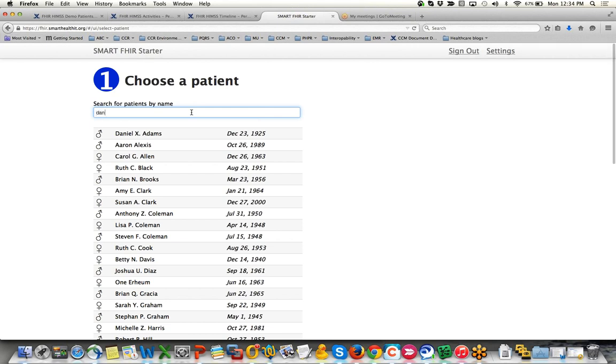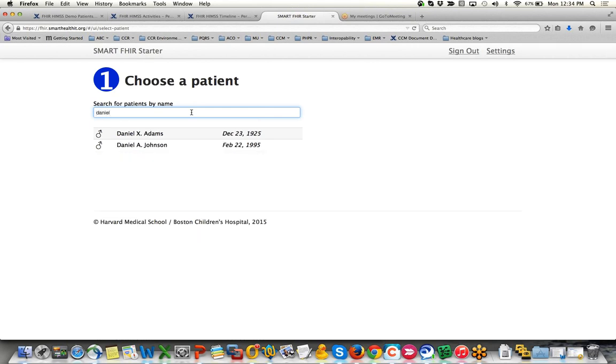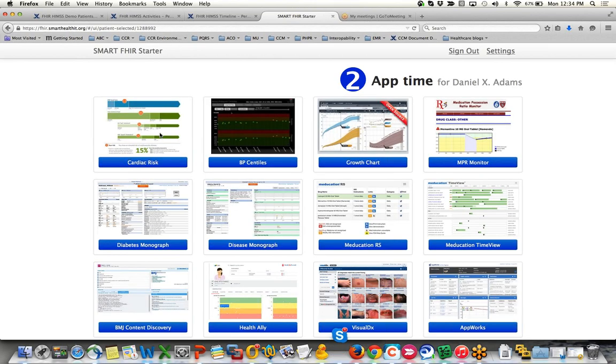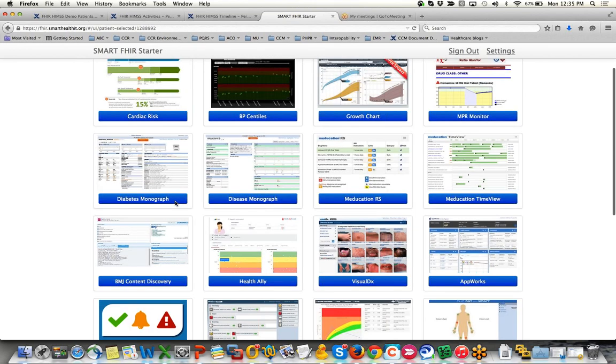So we're going to start by searching for a patient. In this case, we'll search for Daniel Adams on the Smart on FHIR EMR.